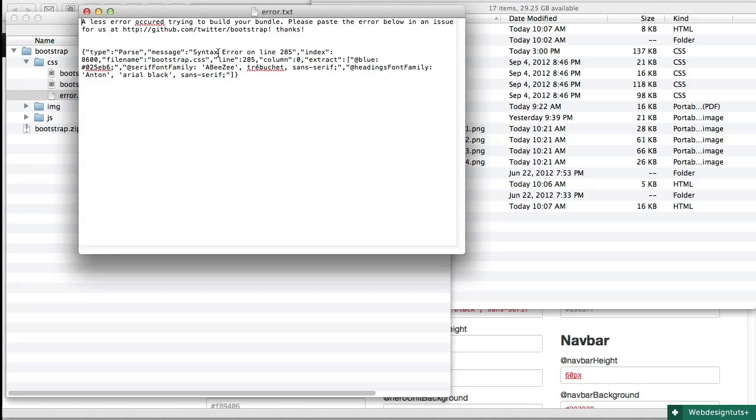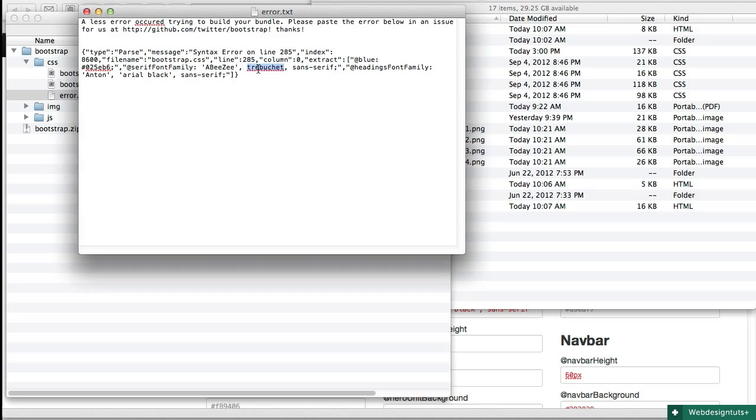You open that up, it'll tell you right in here where some trouble is, and the thing that actually caused all the trouble in this case was our little accent over the E.